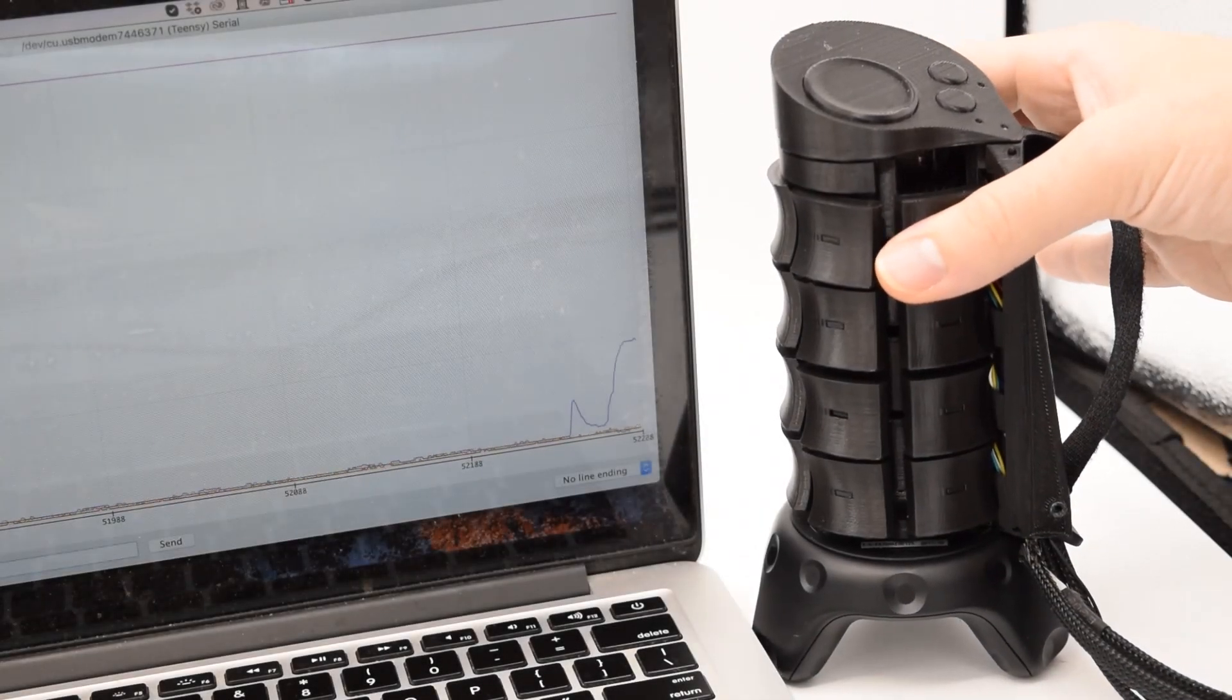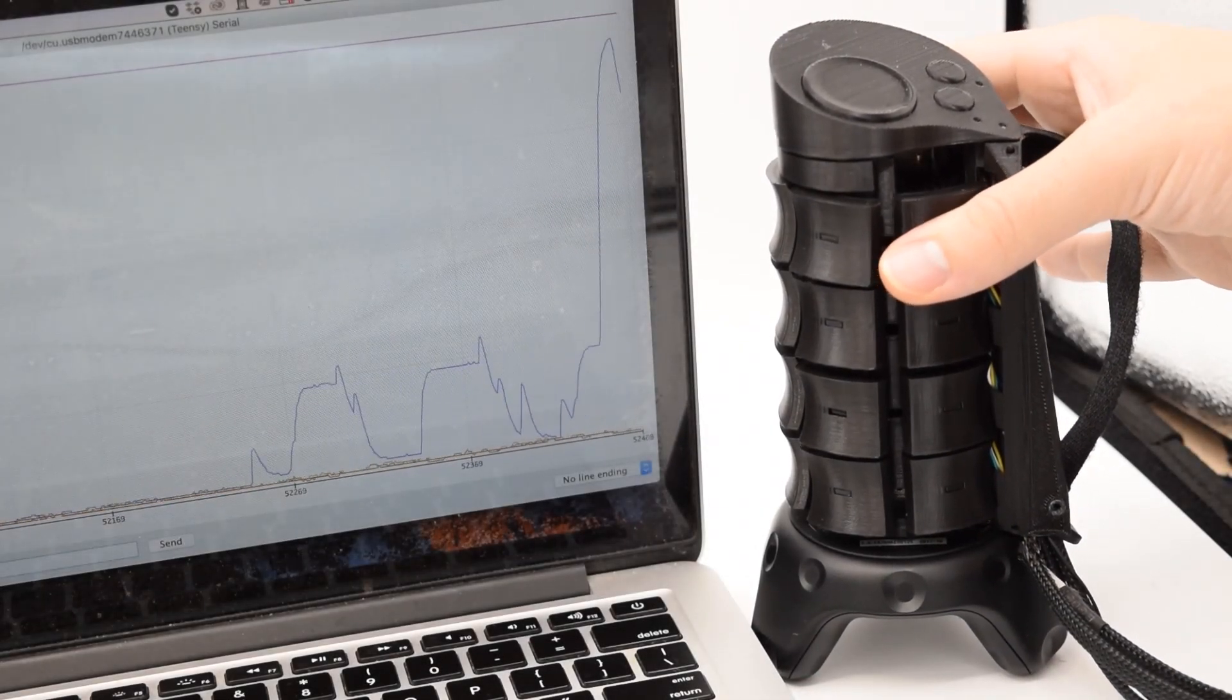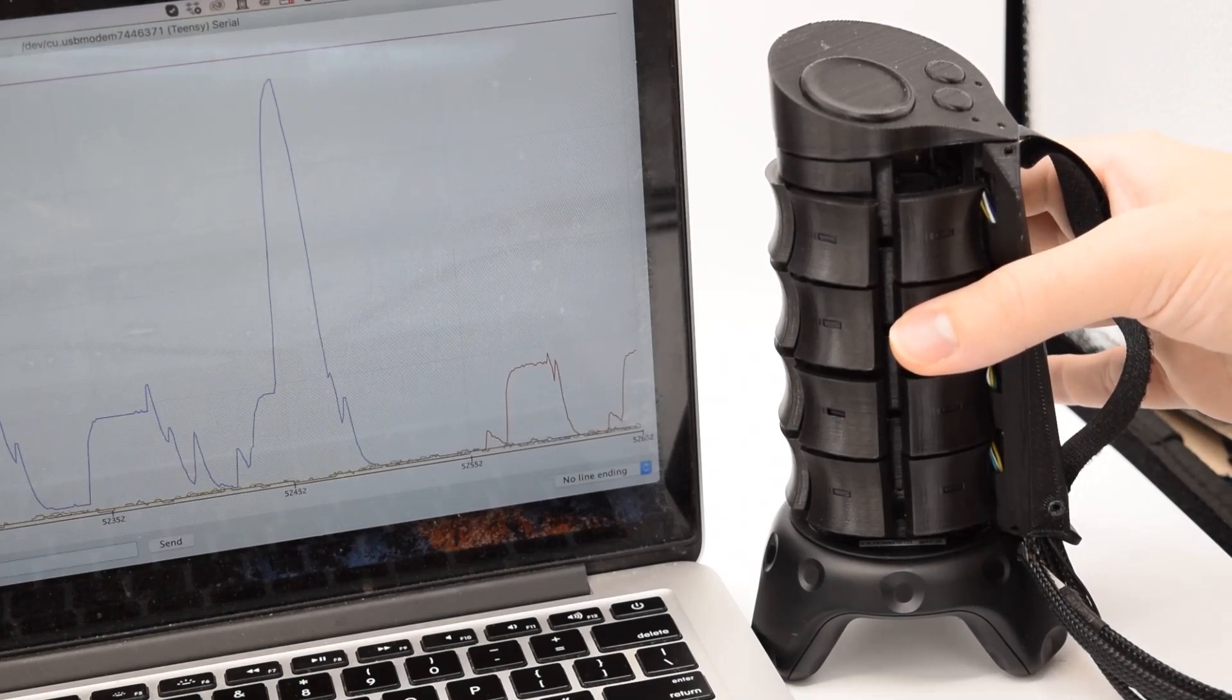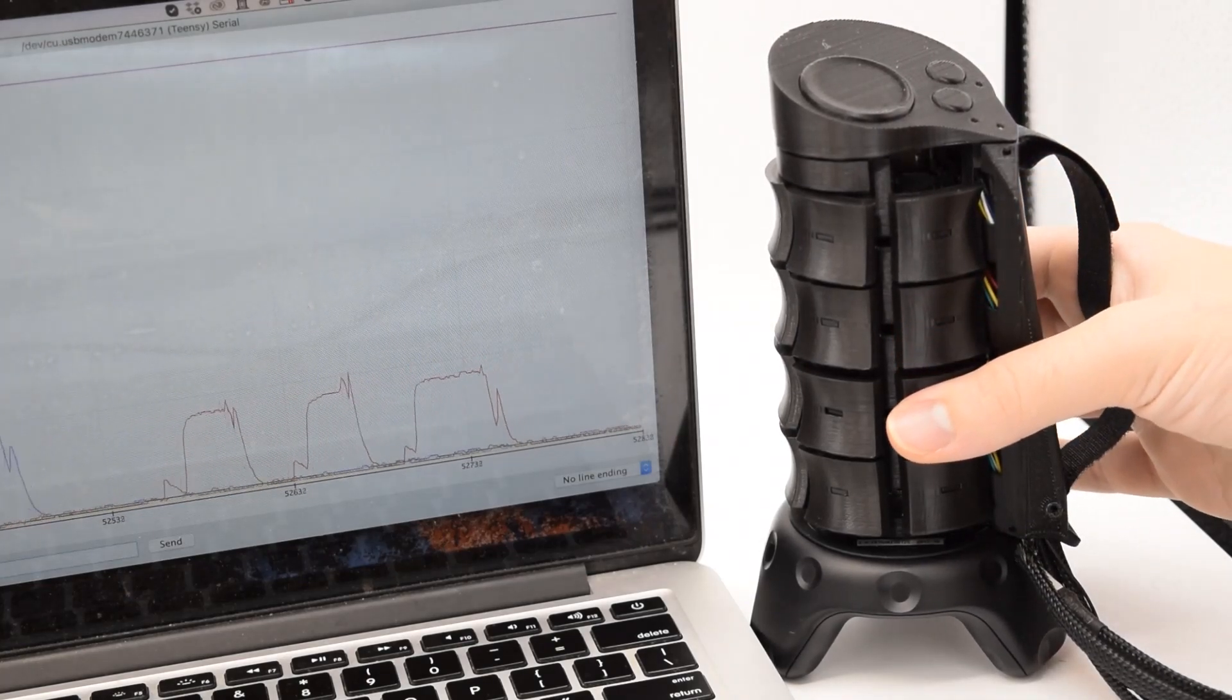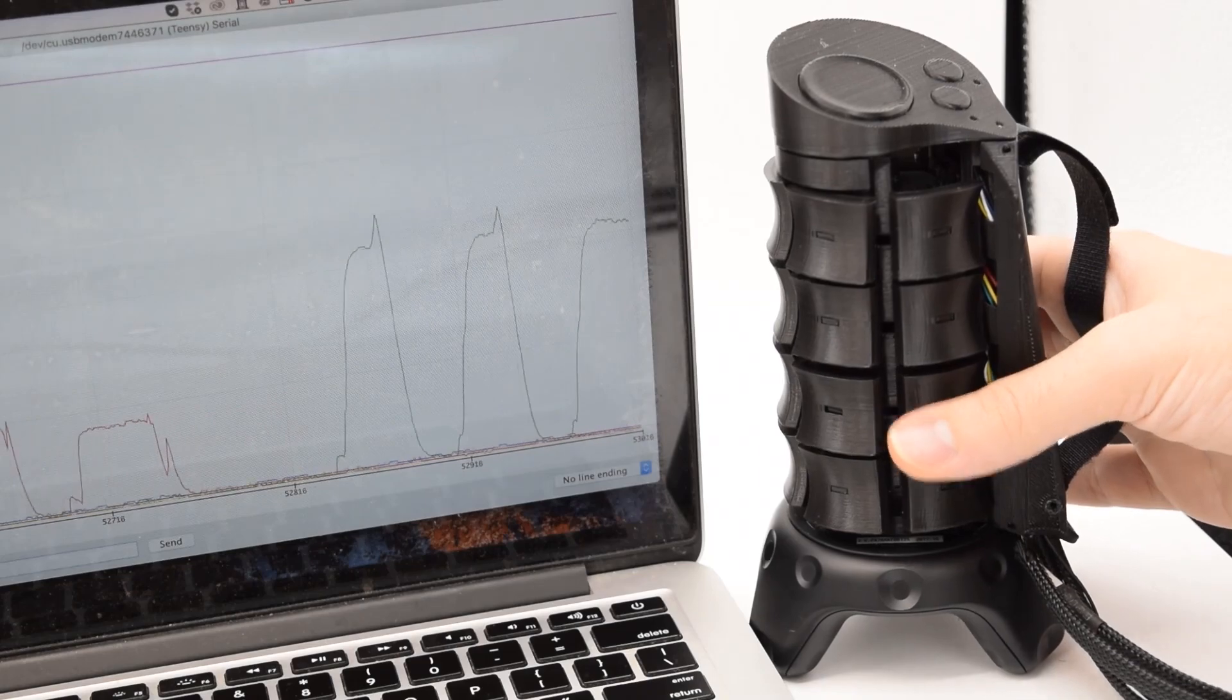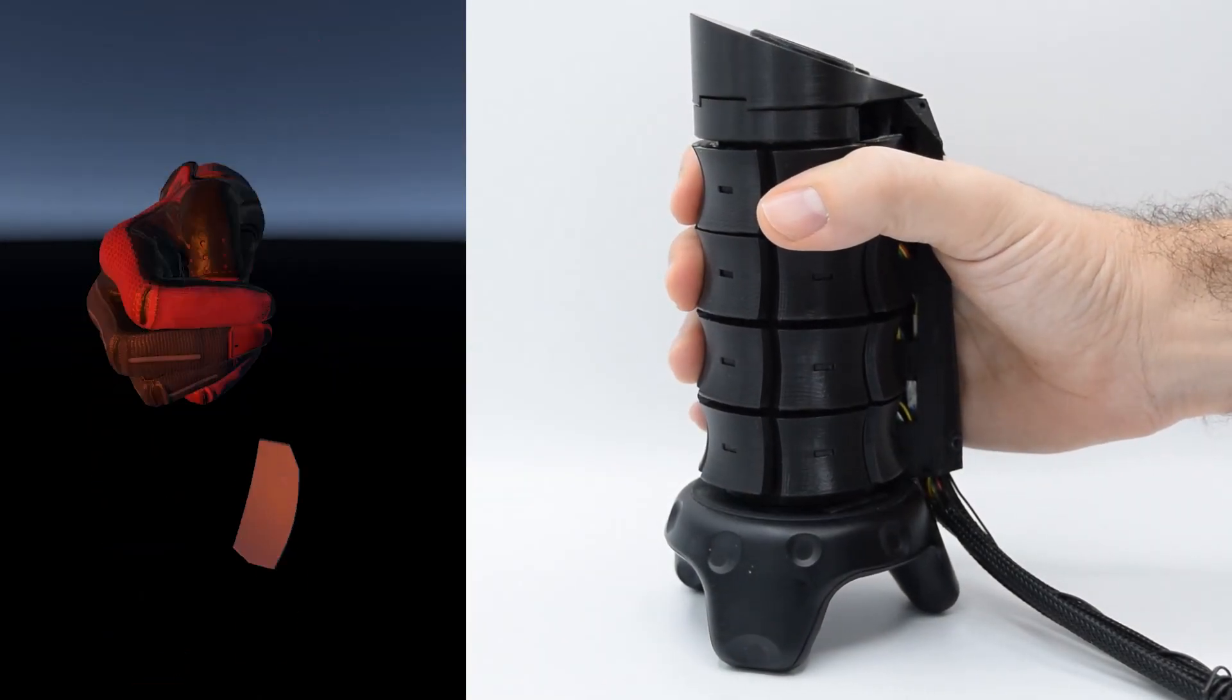Current sensing through each motor also gives X-Rings a measure of the pressure applied to each ring. This enables us to render more physically interactive objects, such as objects that can break or deform when squeezed.